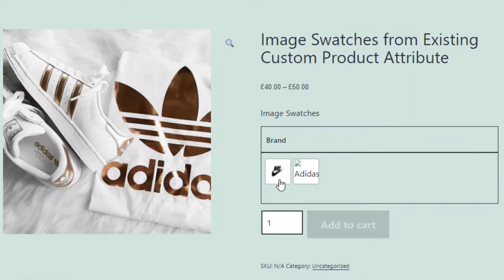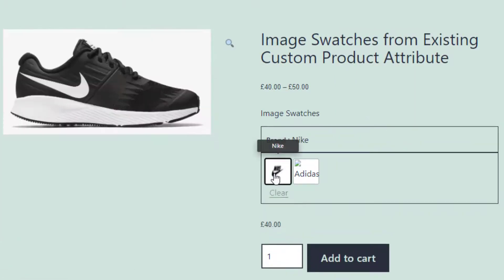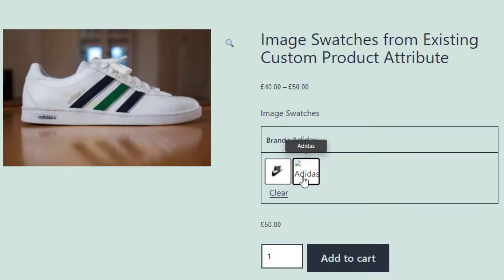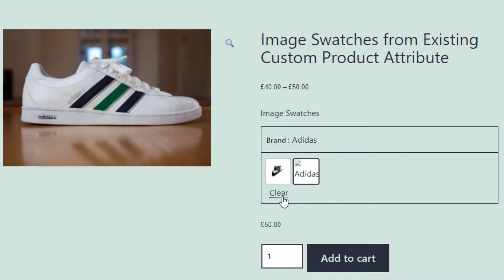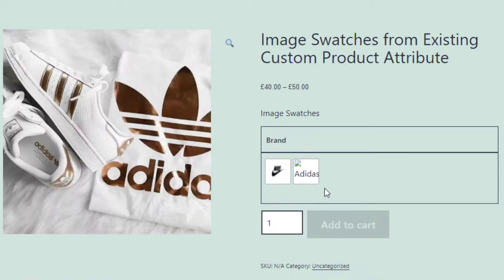Go to the product front end — you can see the Nike variation is now showing its image swatch, but the Adidas variation is not showing any image yet. We will follow the same process to add an image swatch for Adidas.